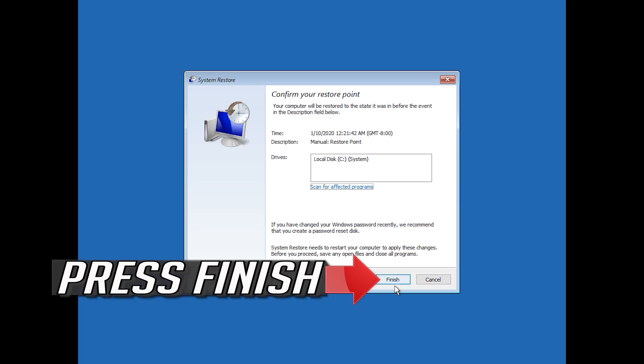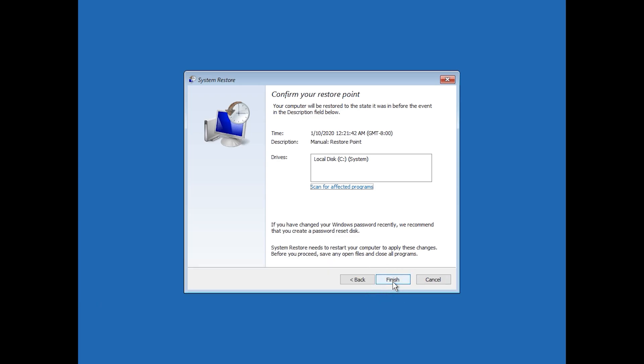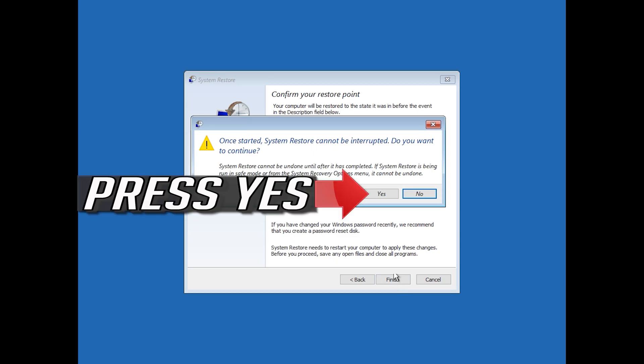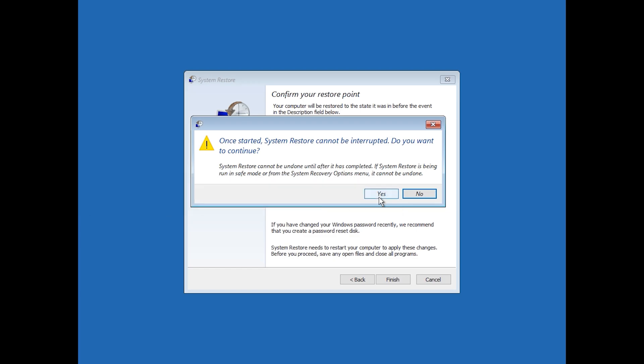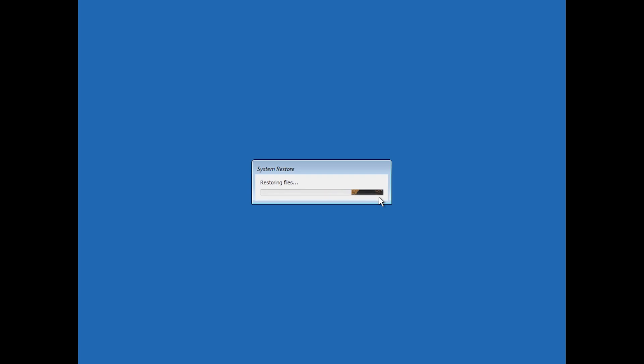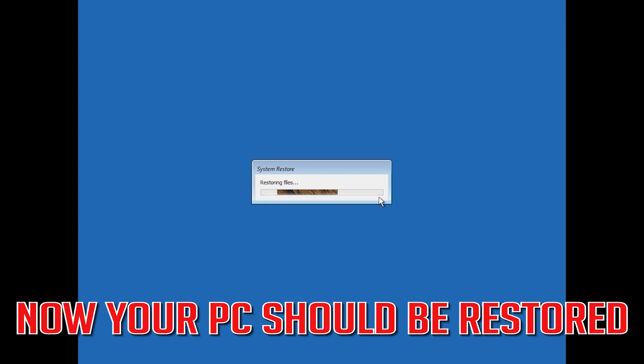Press Finish. Press Yes. Now wait for your PC to be restored. Now your PC should be restored.